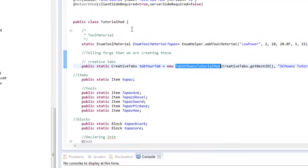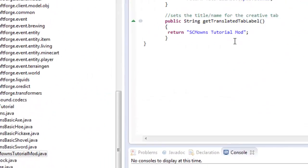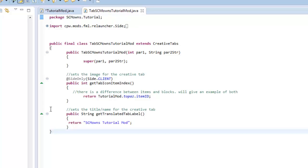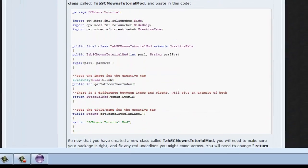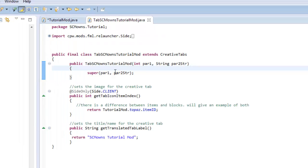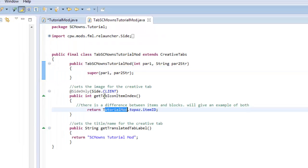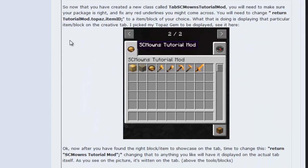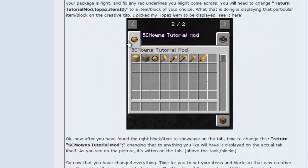Once you've done that and created the class for TabSCMOwnsMod, you're good to go. Sorry if this tutorial is confusing — you should already know how to make classes and fix these issues. Let's go back to the TabSCMOwnsTutorialMod class. After you copy and paste the source from my forum into this class, let's overview it. What does `getTabIconItemIndex` do? You all know this picture — this is your icon, the item or block that will be spotlighted.